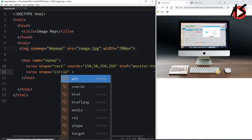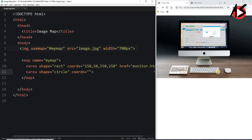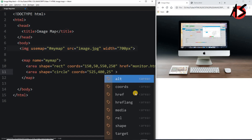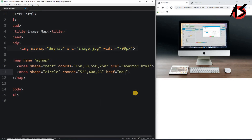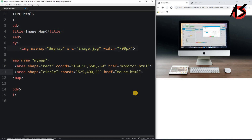For the mouse I am using the circle shape. In the coordinates I provide the center of the circle: 525 as the x coordinate and 400 as the y coordinate. The third parameter is the radius of the circle, which I set to 25 since the mouse is very small. Then I add the href attribute with mouse.html.